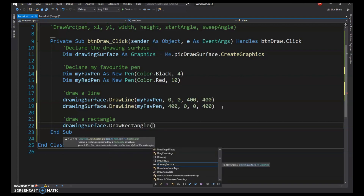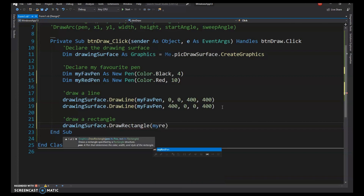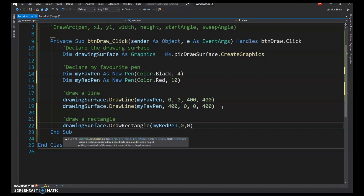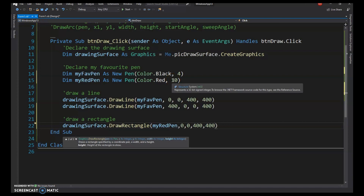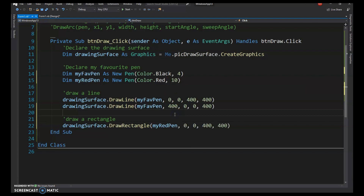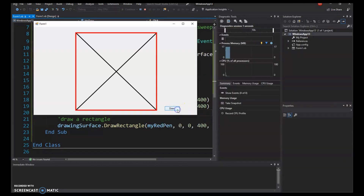IntelliSense reminds us we need a pen and a rectangle. I'll use MyRedPen. The starting point is 0,0 (top-left corner), with width 400 and height 400 to outline the picture box. With a 10-pixel pen, we should be able to see the outline.